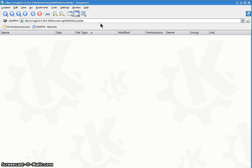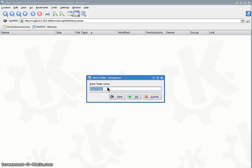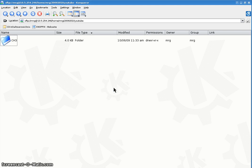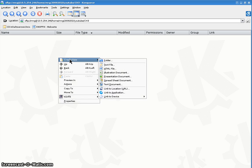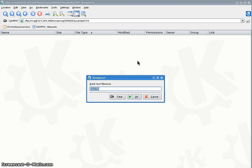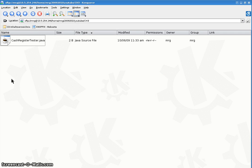All right, so let's create a Chapter 3 folder. In Chapter 3, let's create a file called CashRegisterTester. I'm going to create a cash register class. So CashRegisterTester.java. And this is just like a Hello World program. It just has a main in it.